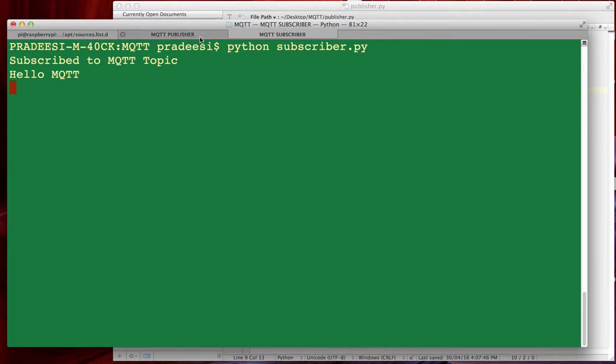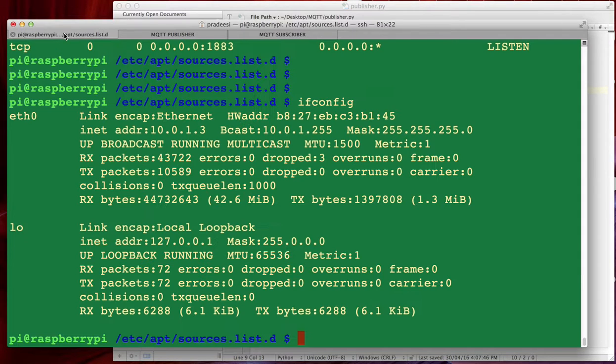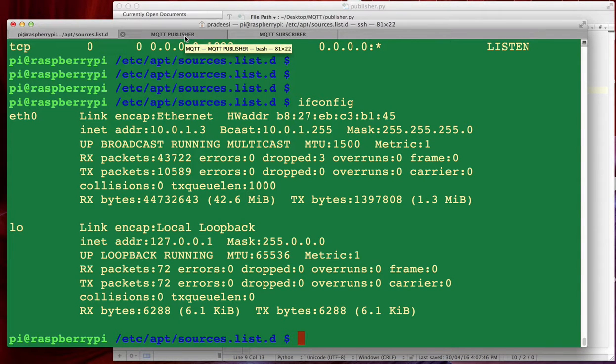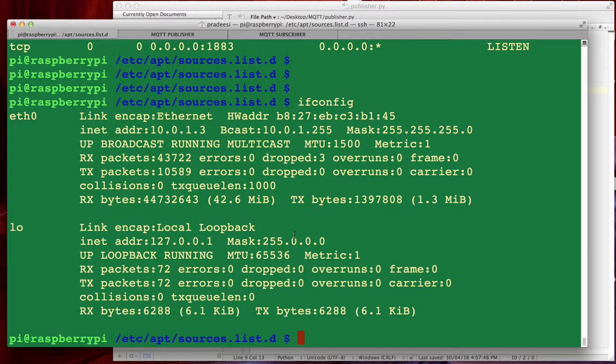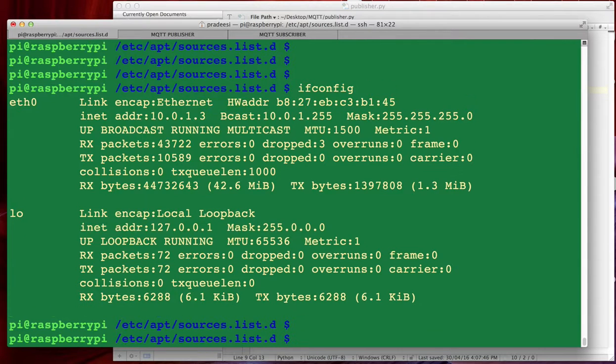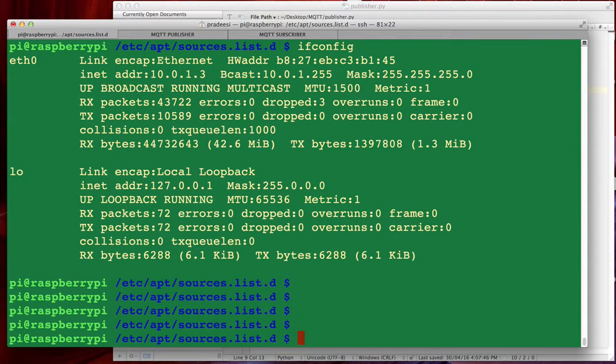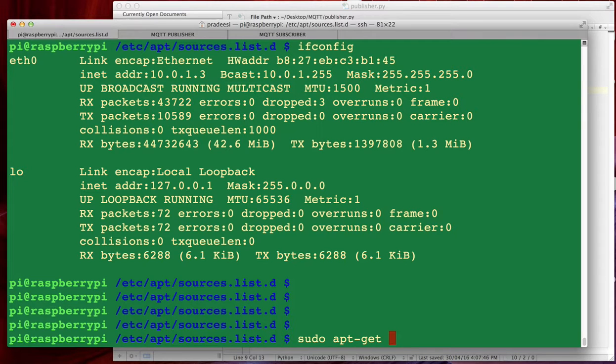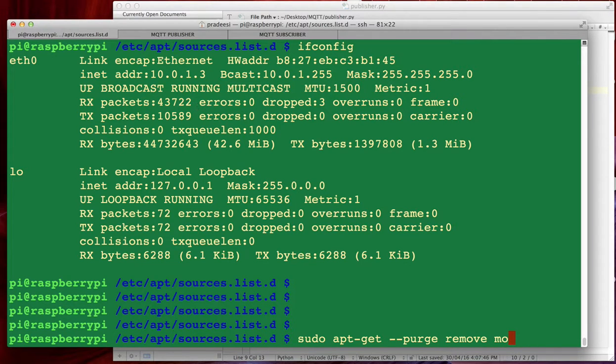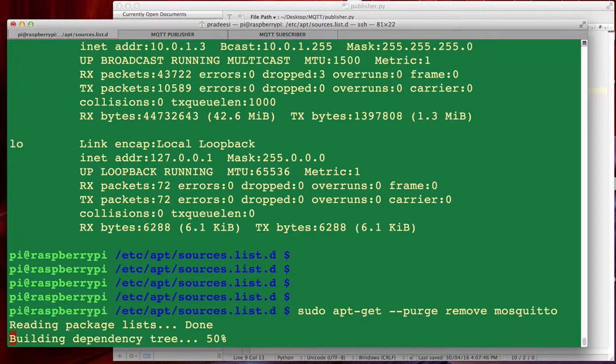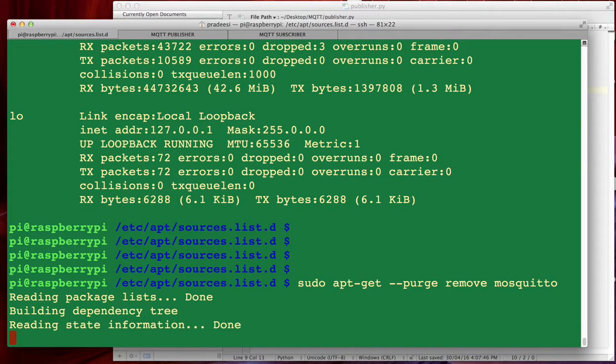So yeah, this is it. This is how you can configure Raspberry Pi as MQTT broker and you can configure all your MQTT clients with that IP address and then you can use it to publish or subscribe to the topics. Now if you have to install or uninstall mosquito all you need to do is sudo apt-get purge remove mosquito.